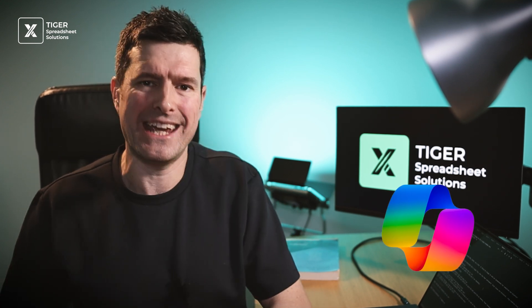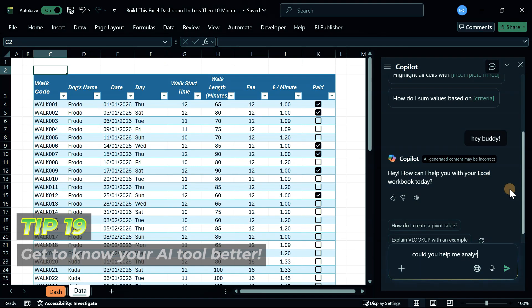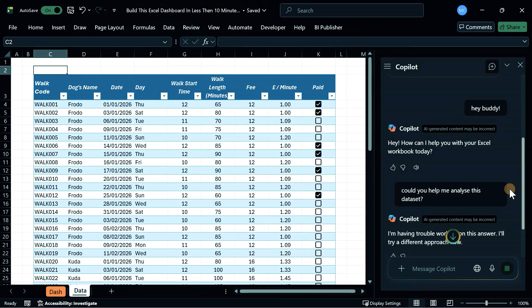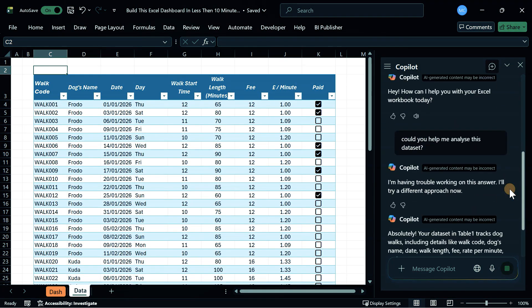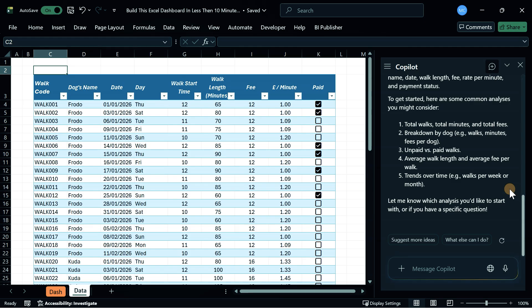Are you using AI in your Excel practice? There are massive productivity gains to be made with AI. In Excel, we have Copilot built in — it's a paid option at around £20 a month but could be worth it. Get to know your AI tool whether it's Copilot or something outside Excel, but you also need to know what AI is good at and what it's not so good at.